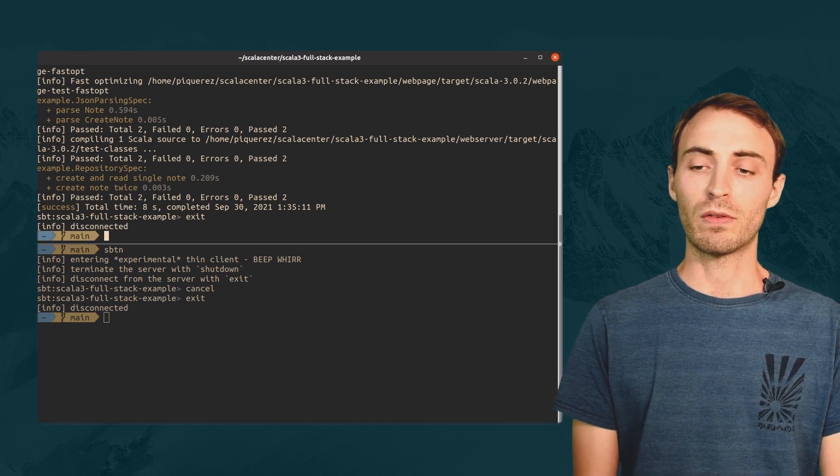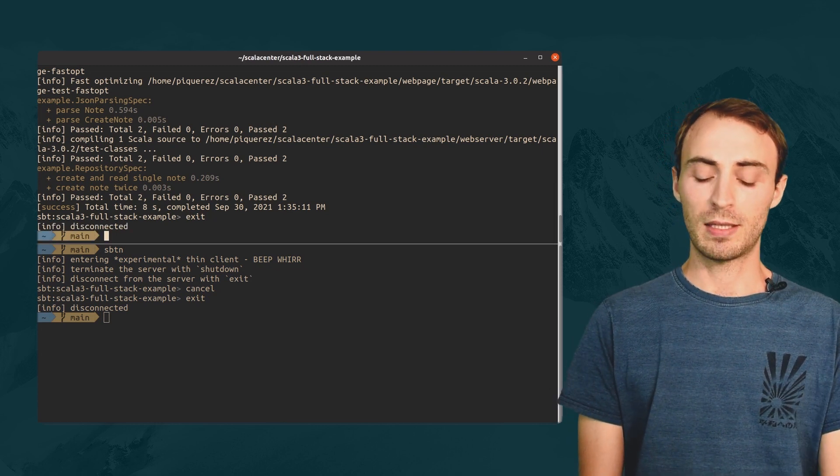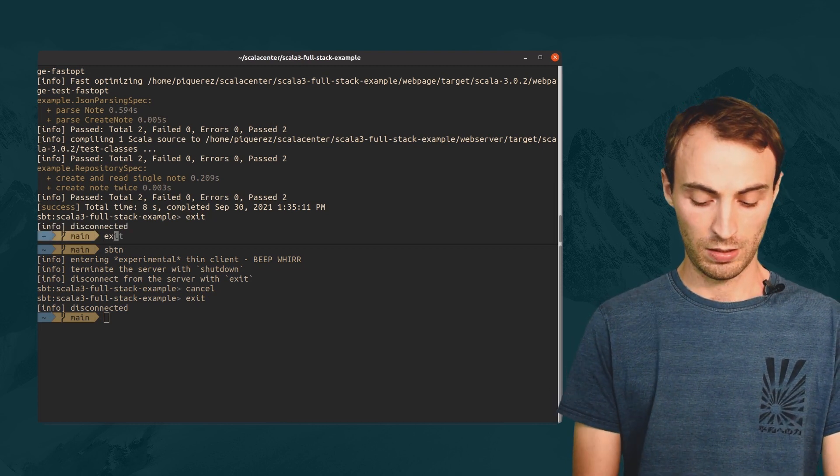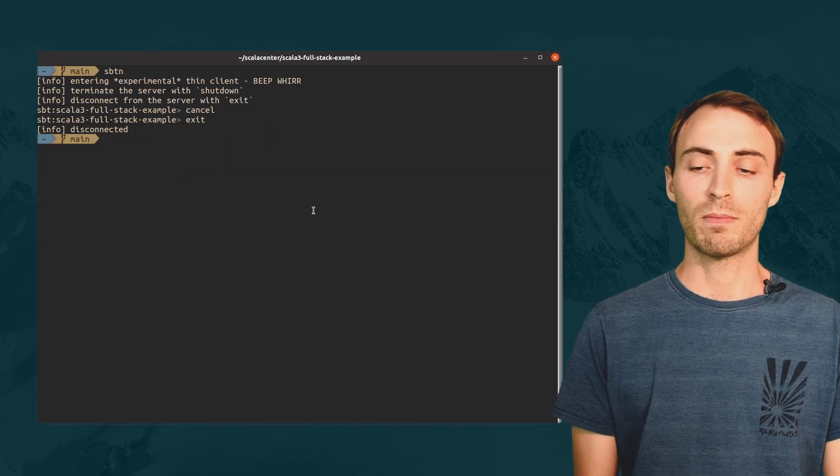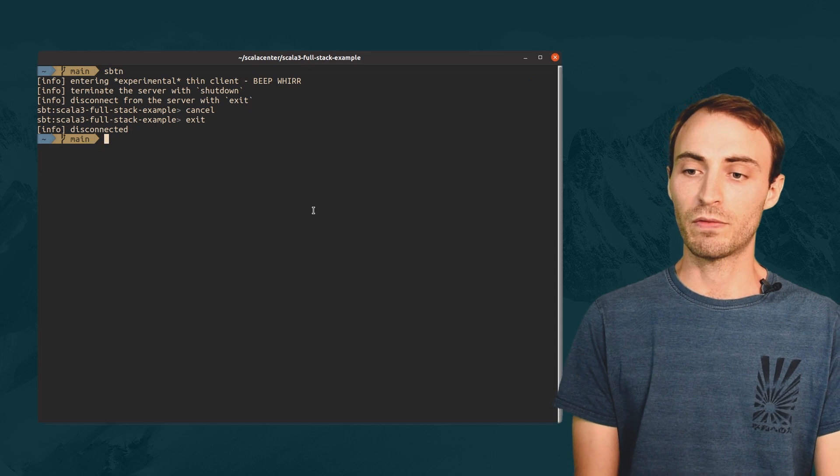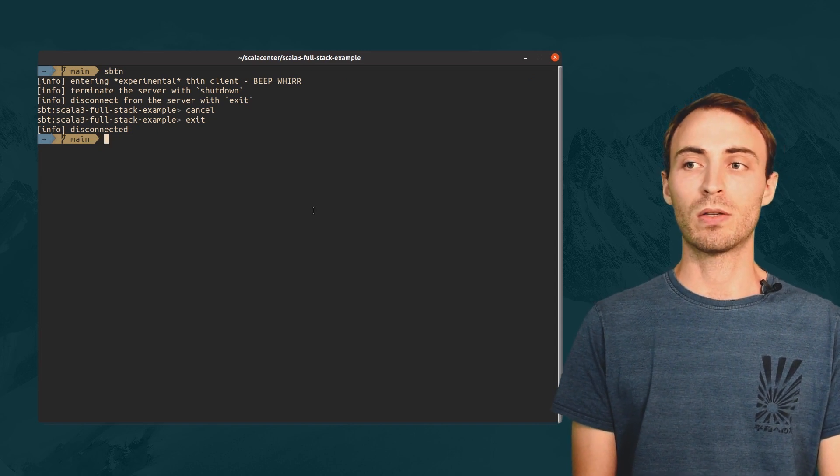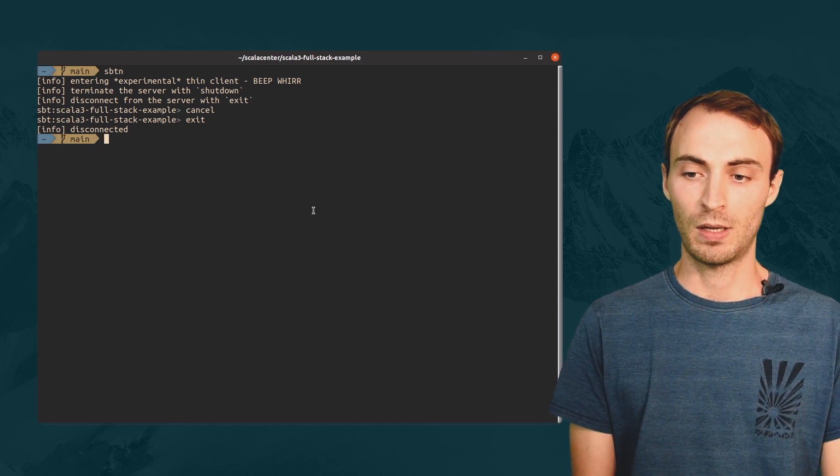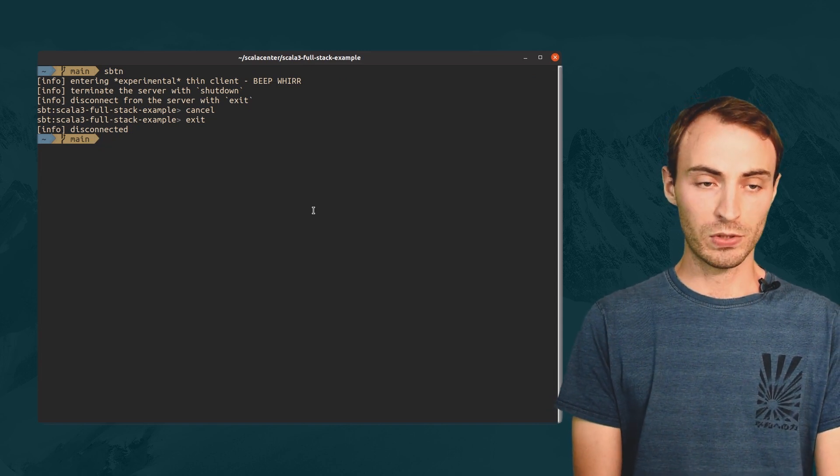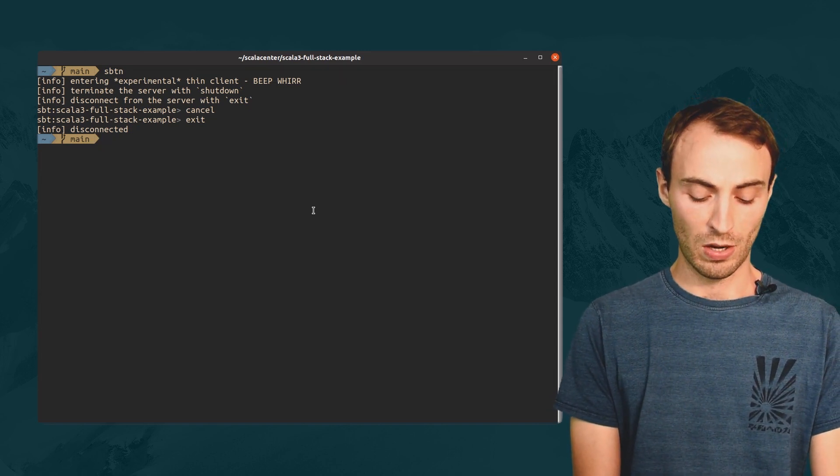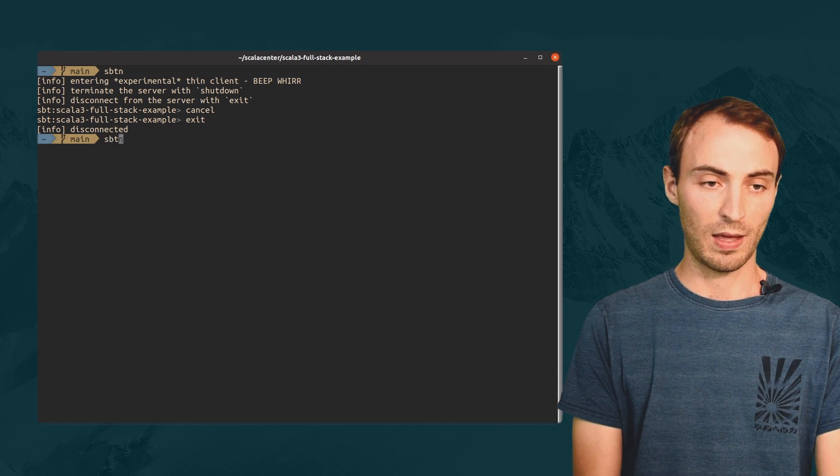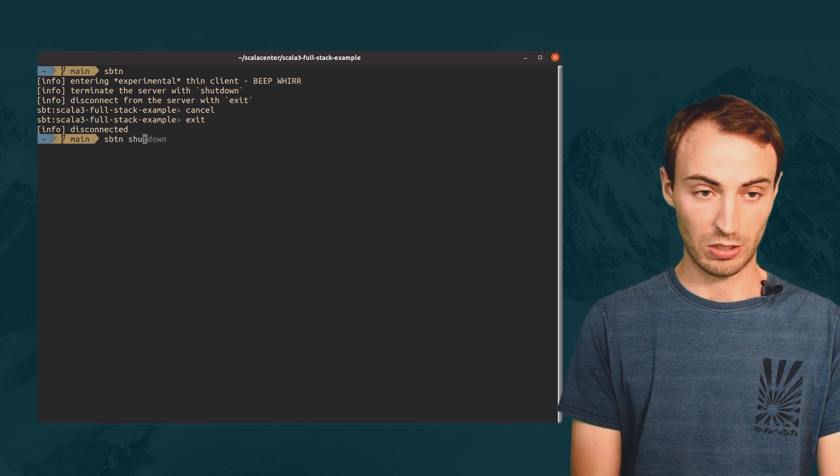The server will stop itself after being inactive for a certain period of time. I can also ask it to shut down with sbt-shutdown.